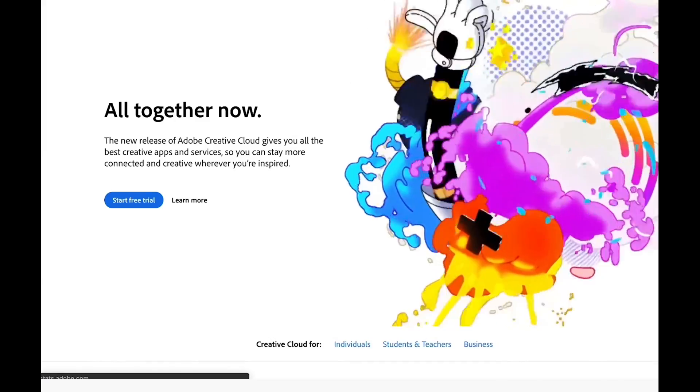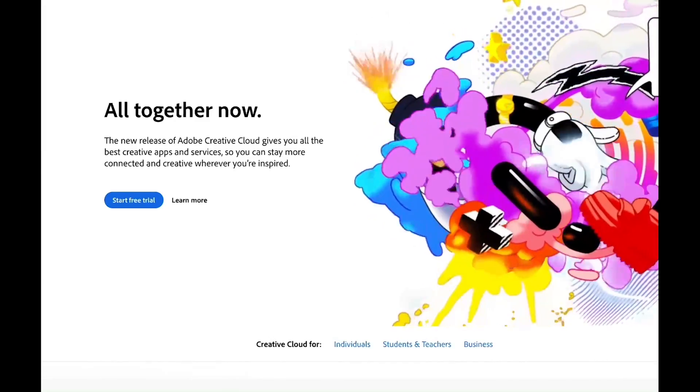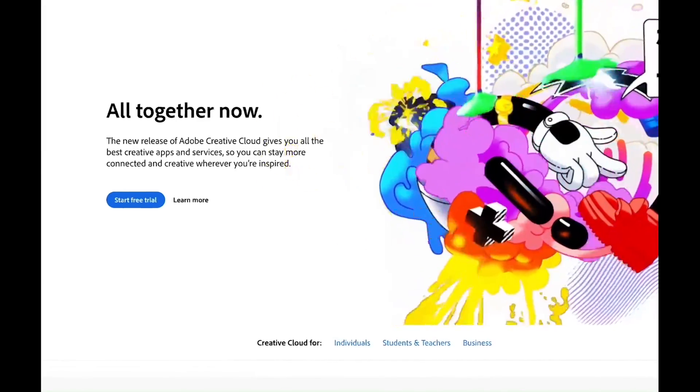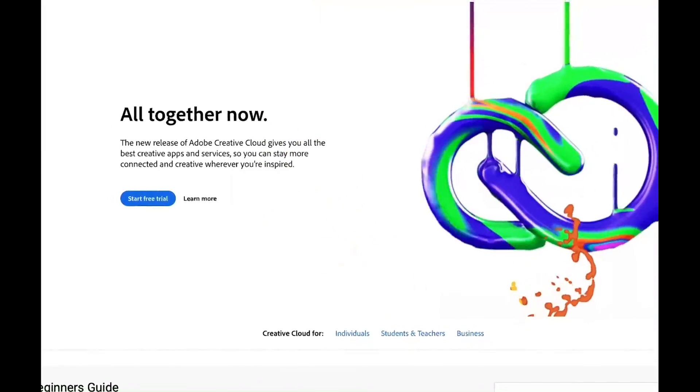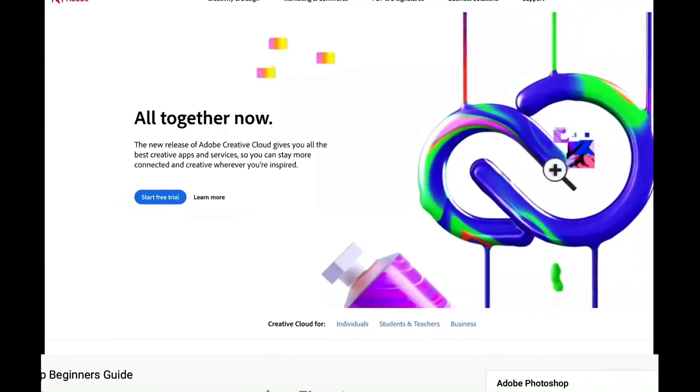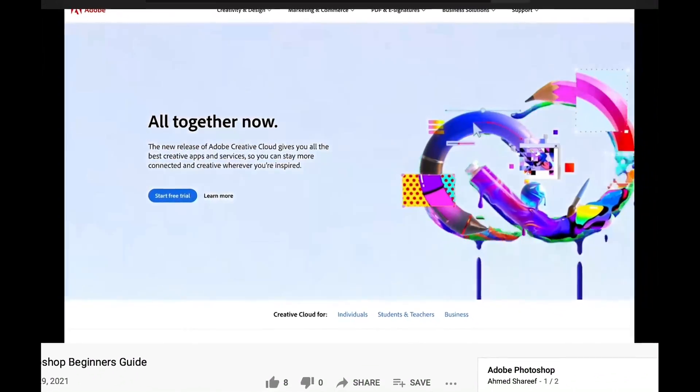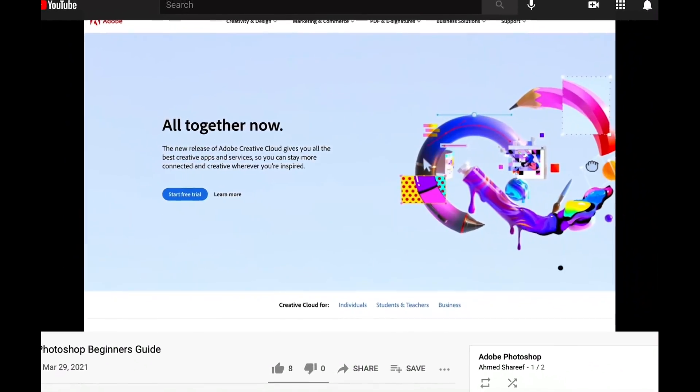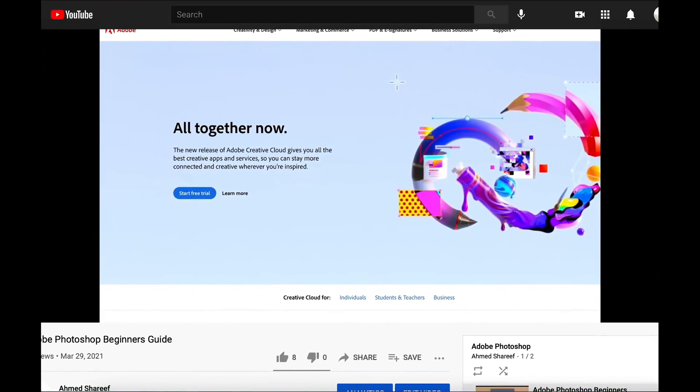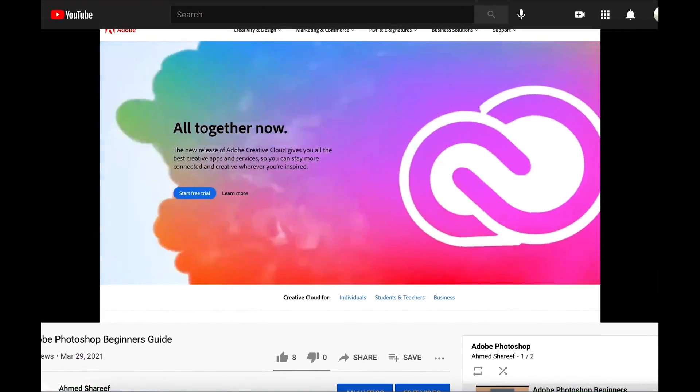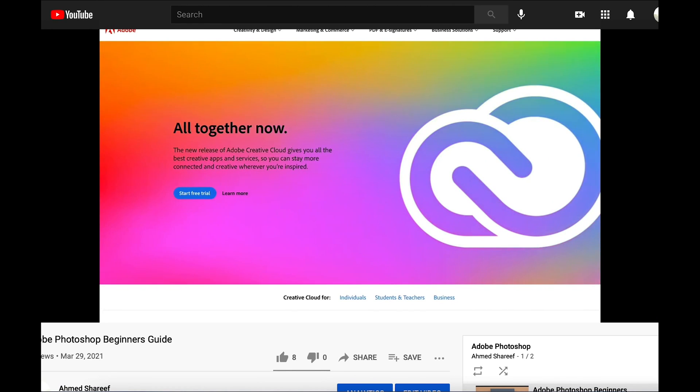This tutorial assumes that you have gone through the Adobe Photoshop Beginners Guide. A link for the guide is available in the description below. If you haven't gone through that before, just have a look. It's a very short video so you'll be able to get started.